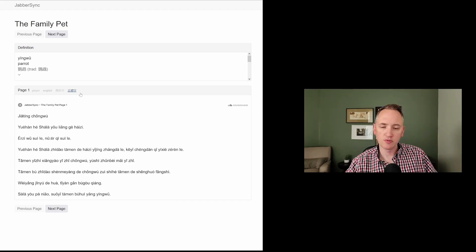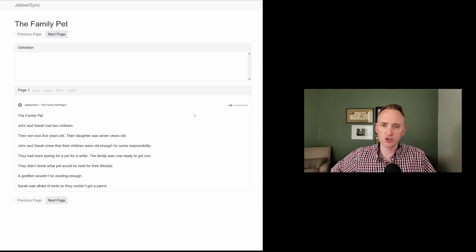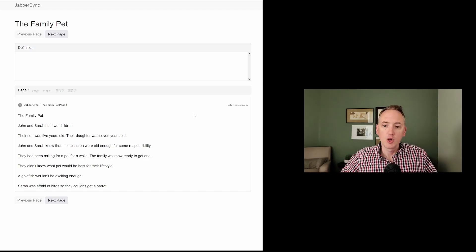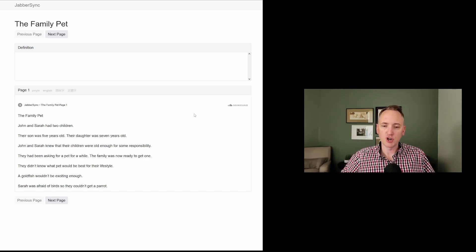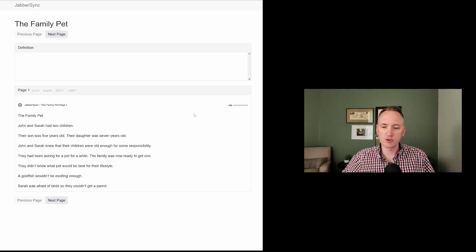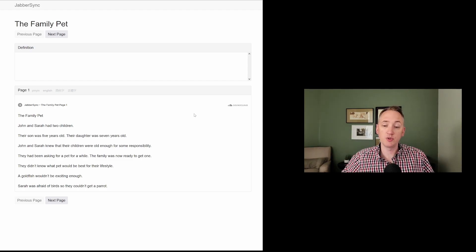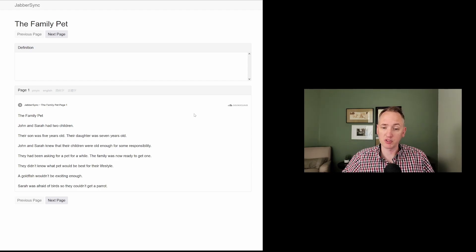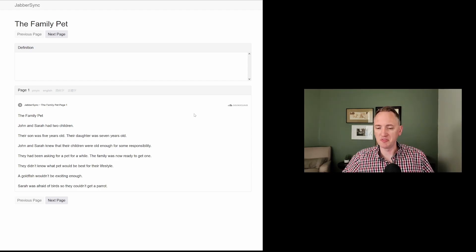All right, now that we've gone through some of the words, let's listen to the story in English. The family pet. John and Sarah had two children. Their son was five years old. Their daughter was seven years old. John and Sarah knew that their children were old enough for some responsibility. They had been asking for a pet for a while. The family was now ready to get one.